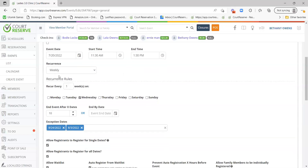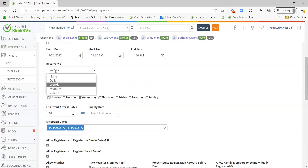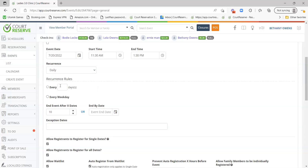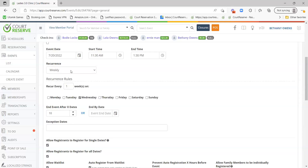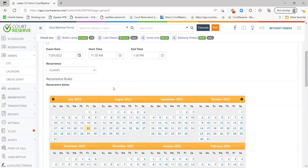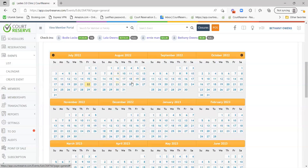If you want a recurrence, this is going to be set if you want this event to repeat more than once. The options are daily, weekly, monthly, or custom. If you just have a one-time event, then you click none. Daily lets you set every one day or every weekday. Monthly lets you set every one month. Custom is really cool because you can go in and select random dates that this event is happening on.